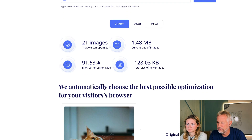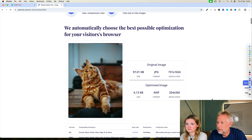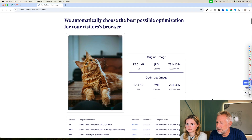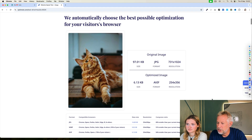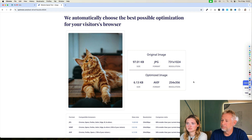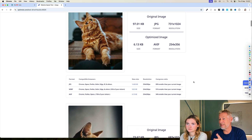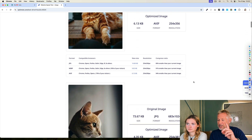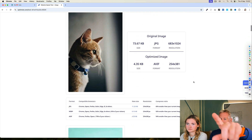If you scroll down, you should be able to see each image. Oh, so it changes the format as well. It changes the format as well. It's really cool, actually. It does some other stuff as well, which I'm not going to talk about today.